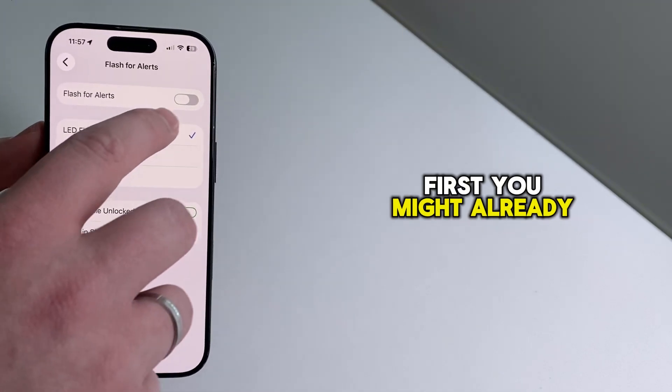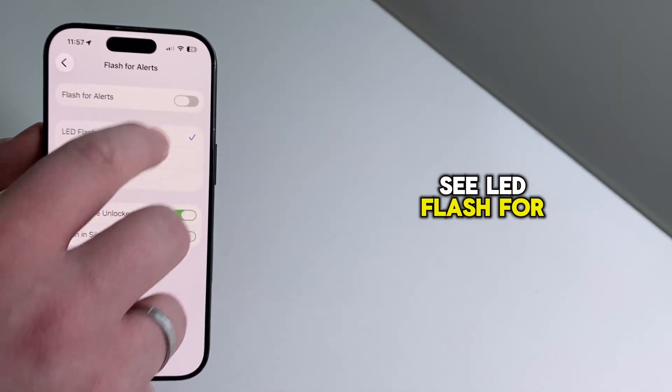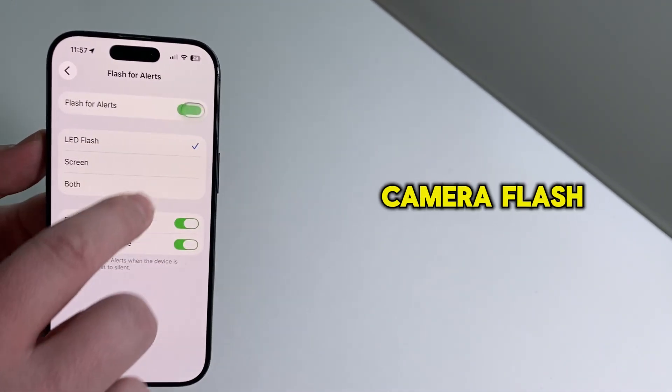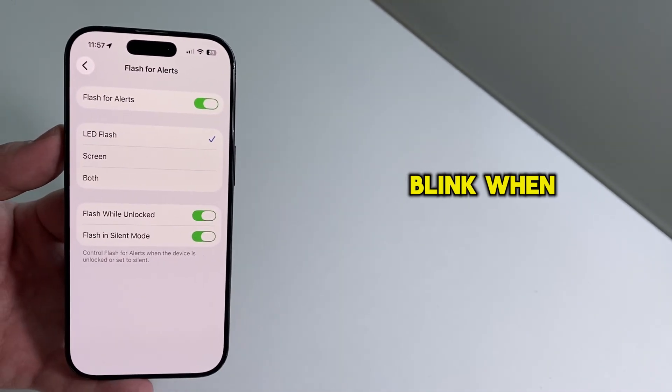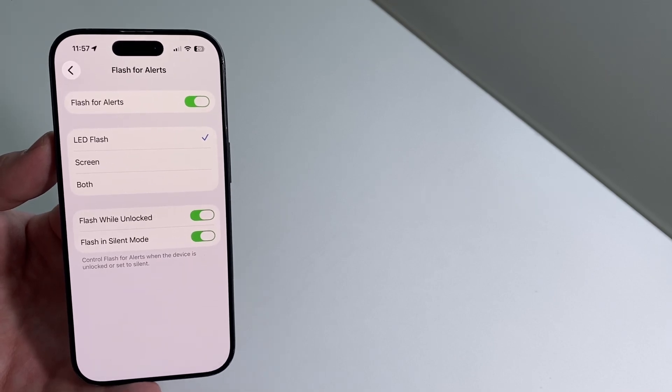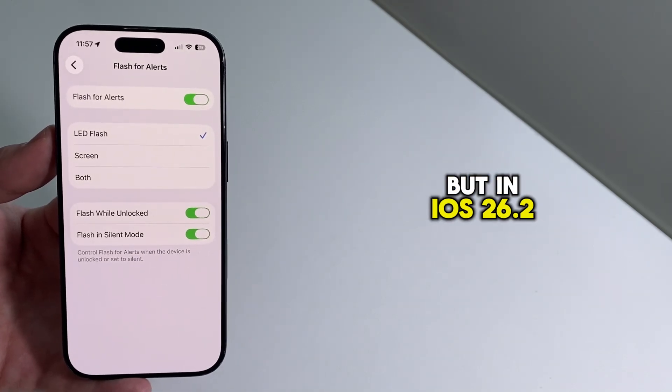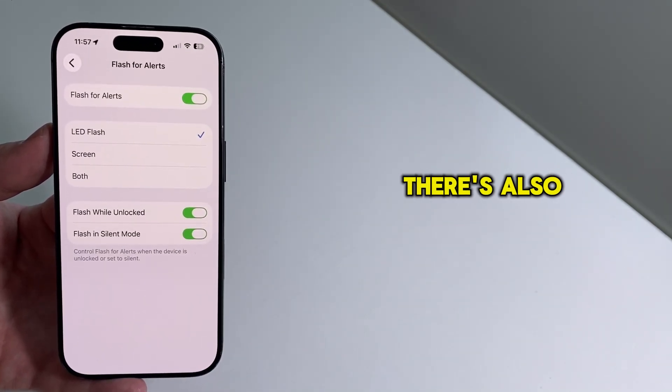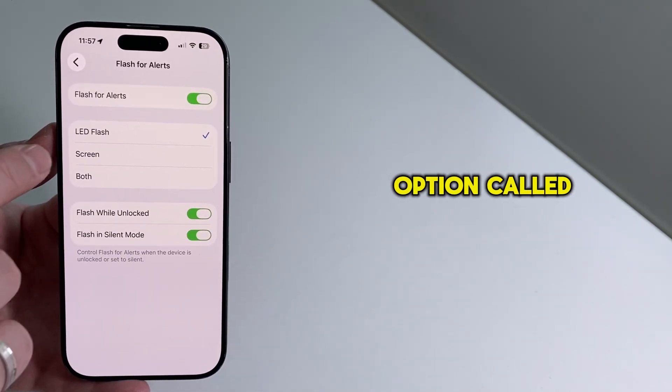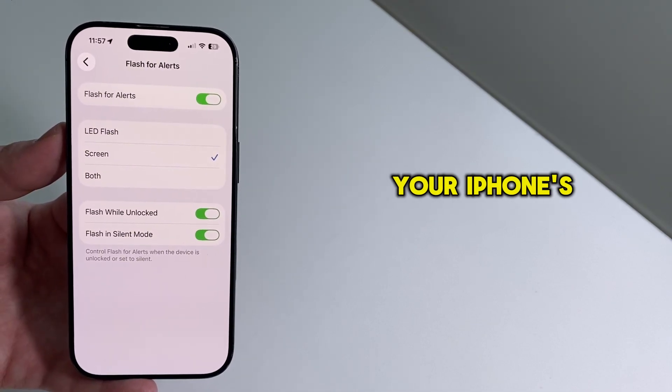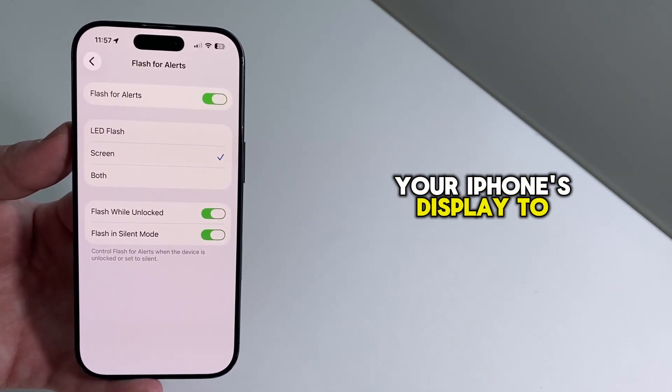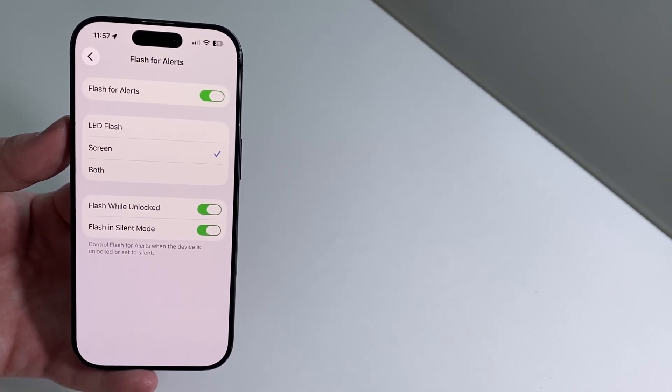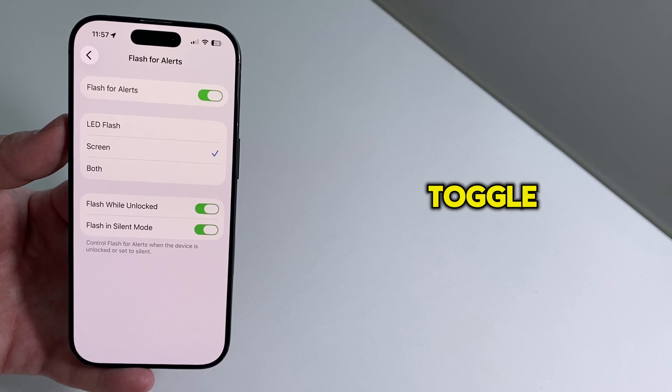First you might already see LED Flash for Alerts. That option makes the camera flash blink when you get a notification. But in iOS 26.2, there's also a new option called Screen. So if you want your iPhone's display to flash when notifications come in, turn on the Screen Toggle.